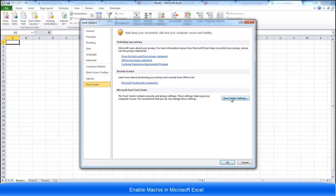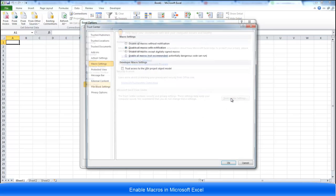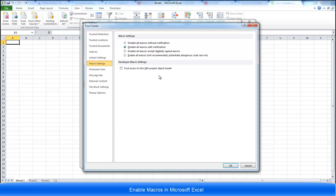Click trust center settings on the right hand side and here you want to enable all macros. Without this, the macro code cannot run.